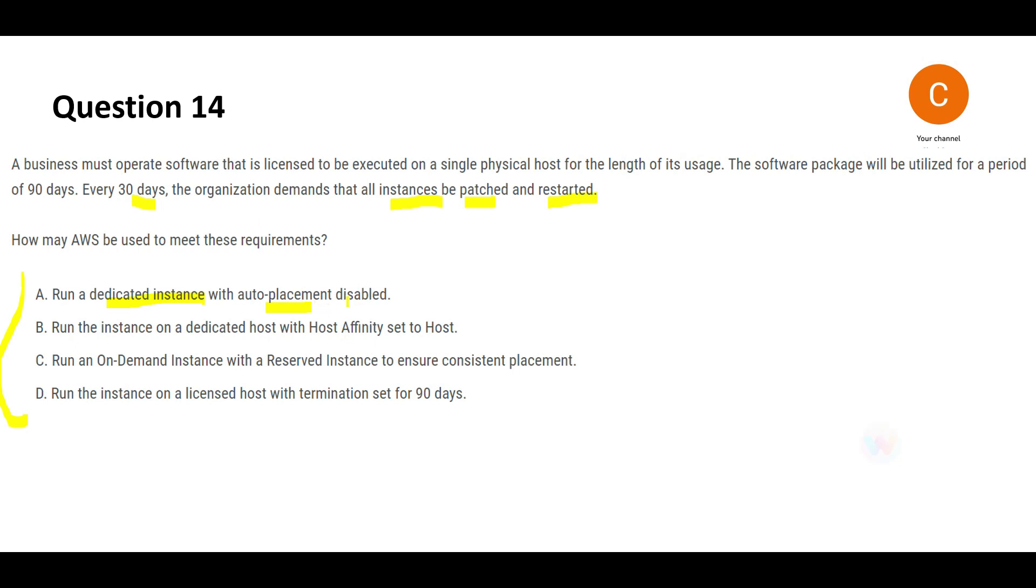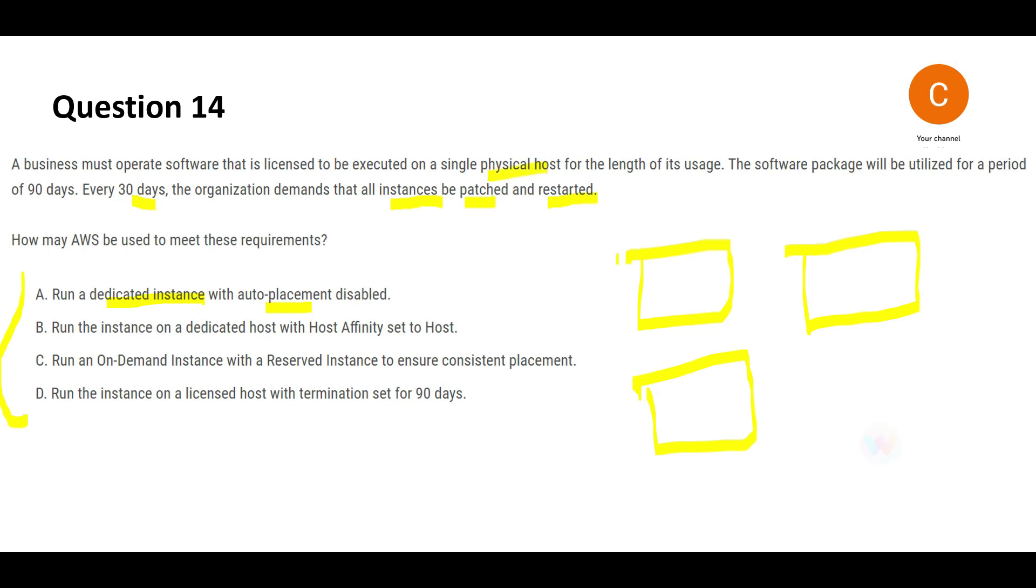Since auto placement is disabled, the problem is that suppose you have multiple hosts—if auto placement is disabled, that means you have to tell specifically the host ID. Since it's a single physical host execution, you'll have to tell it to always launch that software on this host and you have to give the host ID, and that's not so smooth. Let's look if there's a smoother option. I'm striking off A.